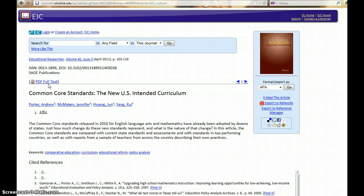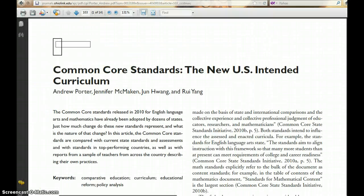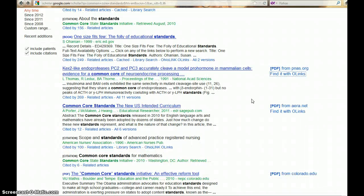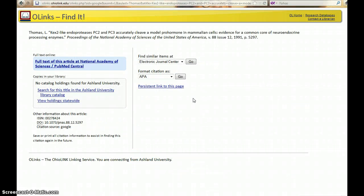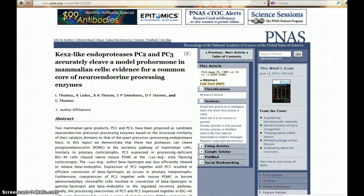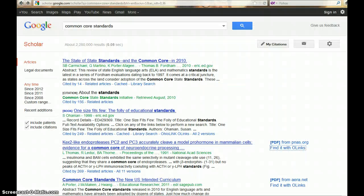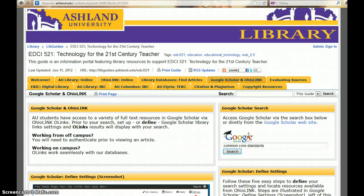From the Electronic Journal Center, click PDF Full Text and you can view your article. Since you've successfully authenticated, you can return to your Google Scholar screen and choose another article. Full text available online will take you to another database. Return to Google Scholar to continue your search or start a new one, or return to the Course LibGuide.